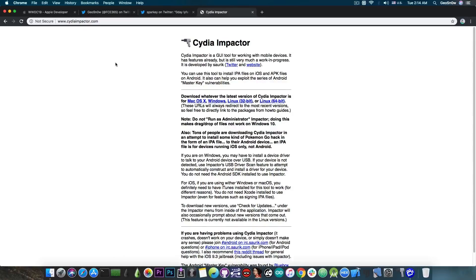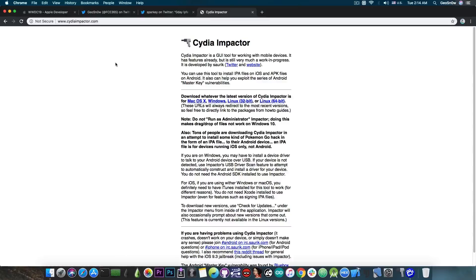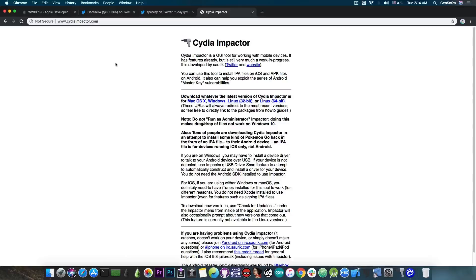But anyways if you are dependent on CDA Impactor for anything for applications or whatever do not install the new macOS yet because the CDA Impactor will stop working.